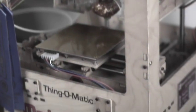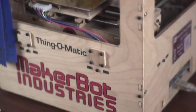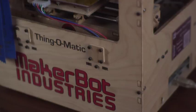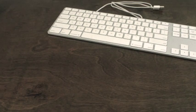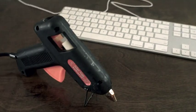The MakerBot is just such a printer. Think of it as a computerized hot glue gun for plastic.